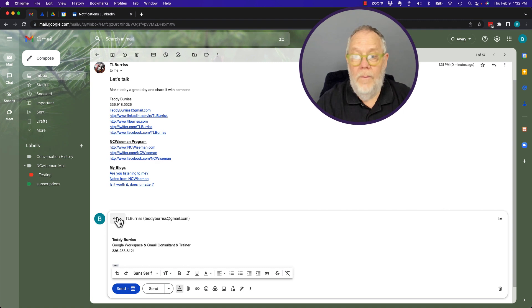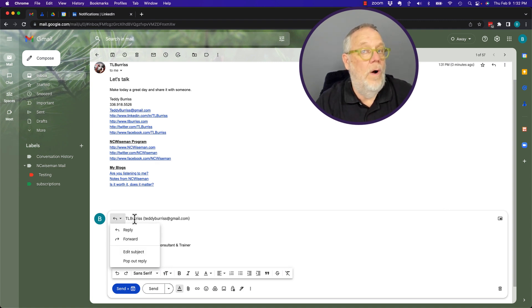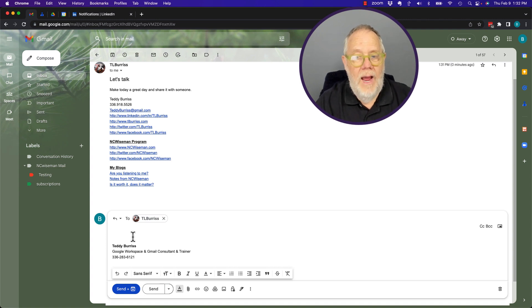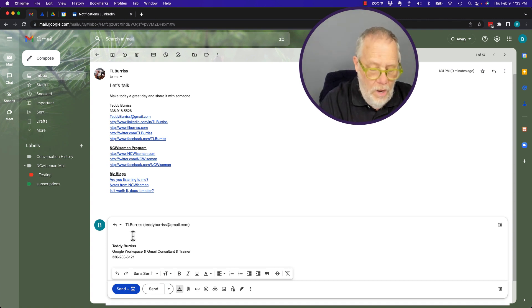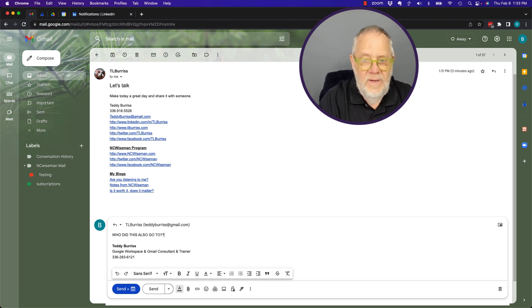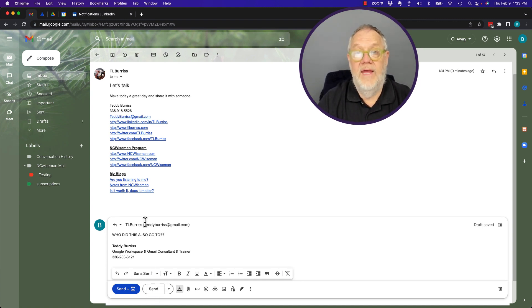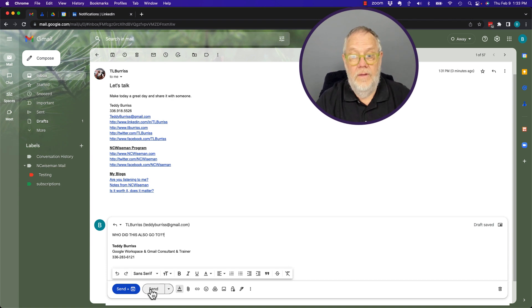I'm going to hit reply. By the way, I can't hit reply-all — the system thinks there's only one email address here. I'm going to reply and type: "Who did this also go to?" and hit send, because I'm trying to find out if it went to anybody else besides who it's addressed to.